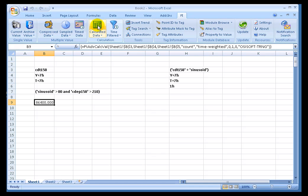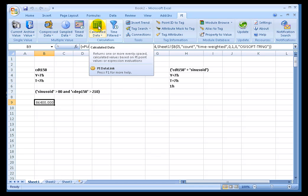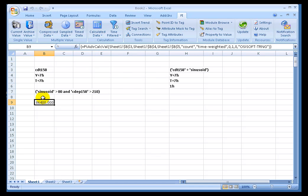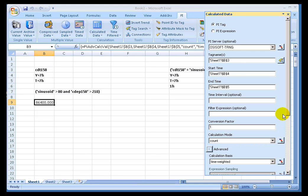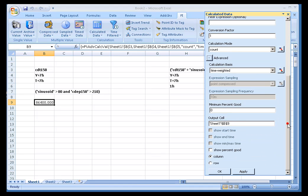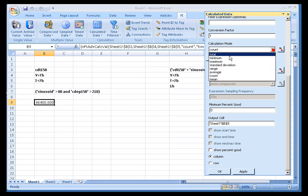And I show you this by way of illustrating what's actually going on under the hood. So the Time-weighted versus Event-weighted is an option that's only available within this advanced calculated data. Normally, with all the other calculations, by default, they will be time-weighted. Now, let me go ahead and change this back to an Average.